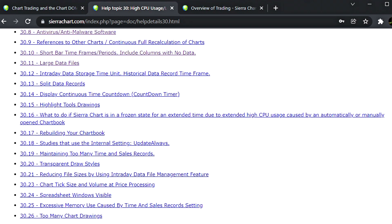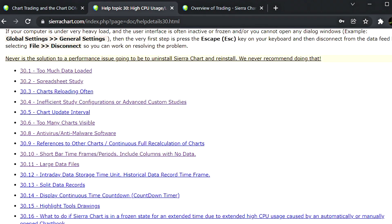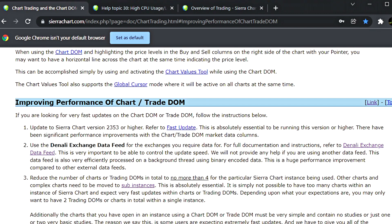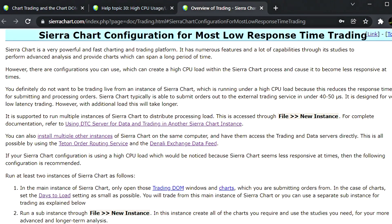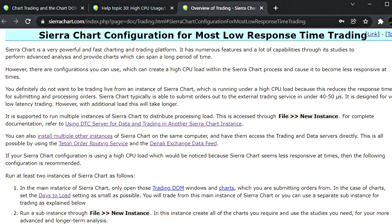I made my own short list of the most relevant points. I'll also reference documentation on improving the performance of the Chart Trading DOM, and the page on Sierra Chart configuration for low response time trading. Sierra Chart is a very fast charting and trading platform with numerous features and studies for advanced analysis, but certain configurations can create a high CPU load and cause it to become less responsive.